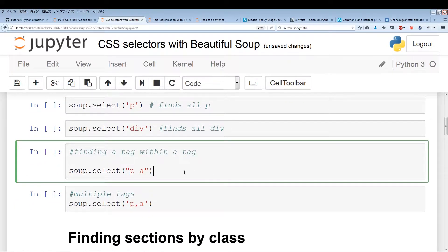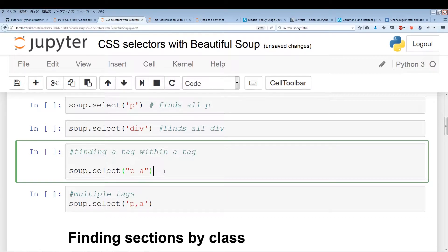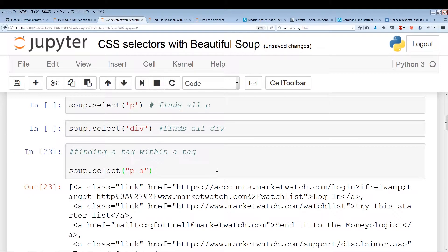Now, if you want to find all the instances of a tag within a tag, what you have to do is leave a little space in between. So in this case, soup.select is going to pull out all the paragraphs and then pull out all the A's located within the paragraphs. If an A is not located within a paragraph, it's not going to be pulled out. Let's just click this.